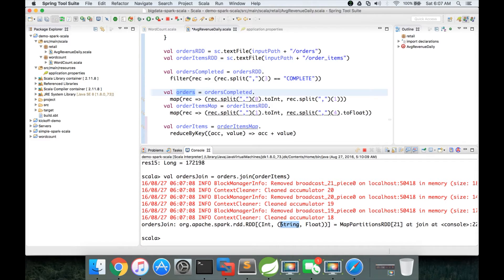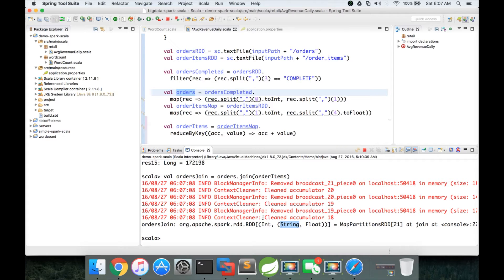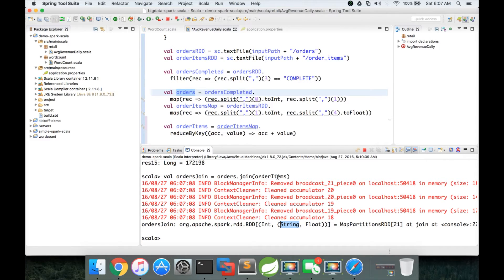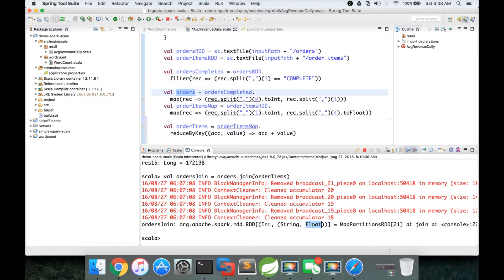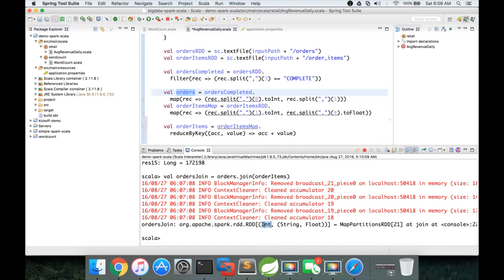Because we are trying to join the data set which have order ID and date in one. Order ID and order revenue in another. And orders is the one which have order ID and the date. And we are trying to join order items which have order ID and revenue onto orders. So the elements from order items will come last. And the elements from the orders will come first here. And this is the common key which is there in both the data sets or RDDs.